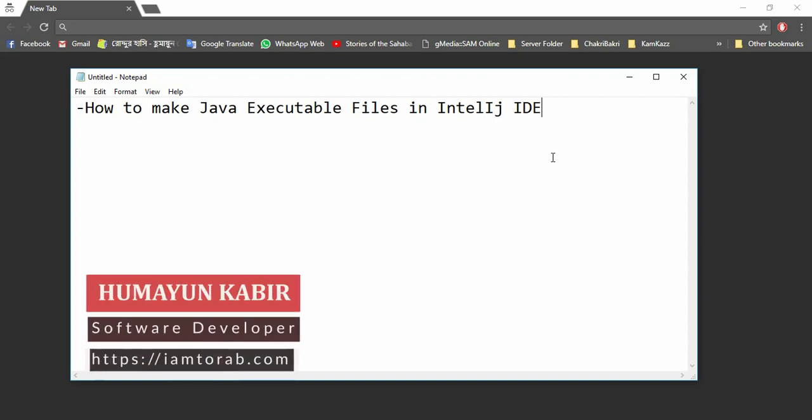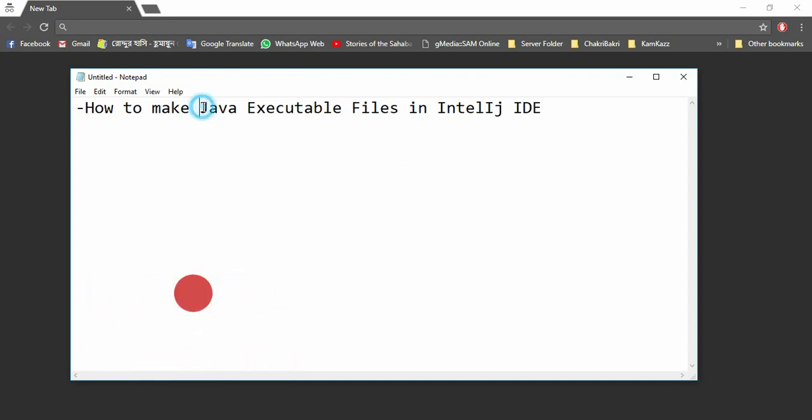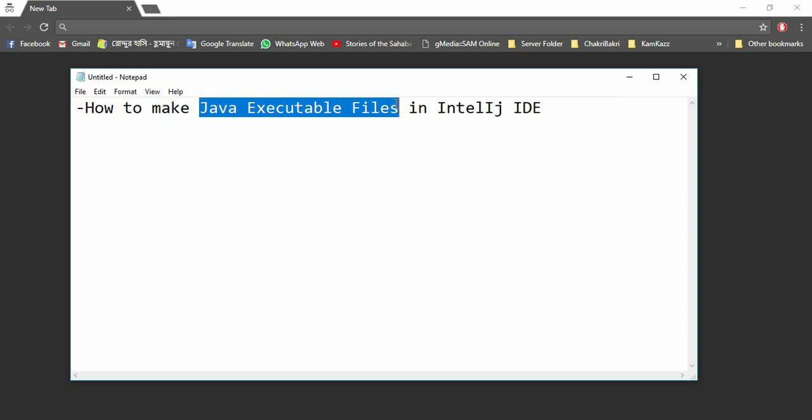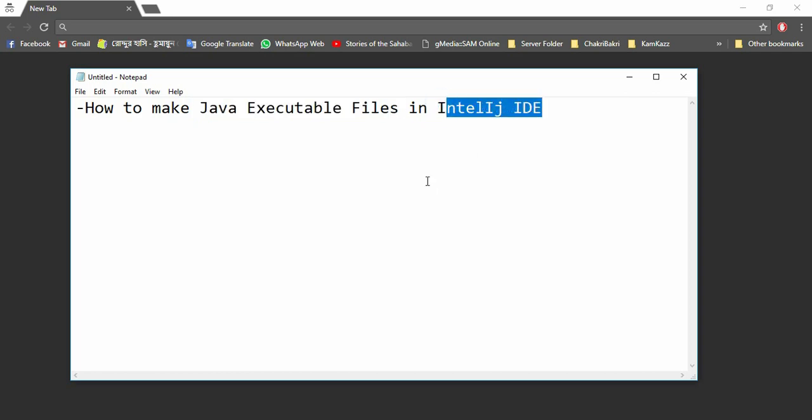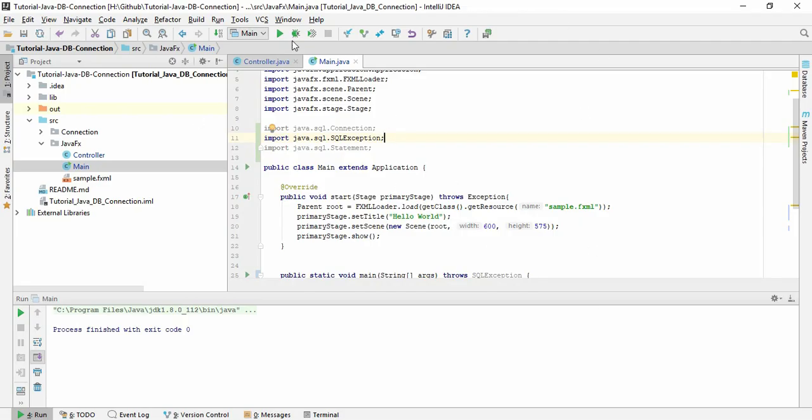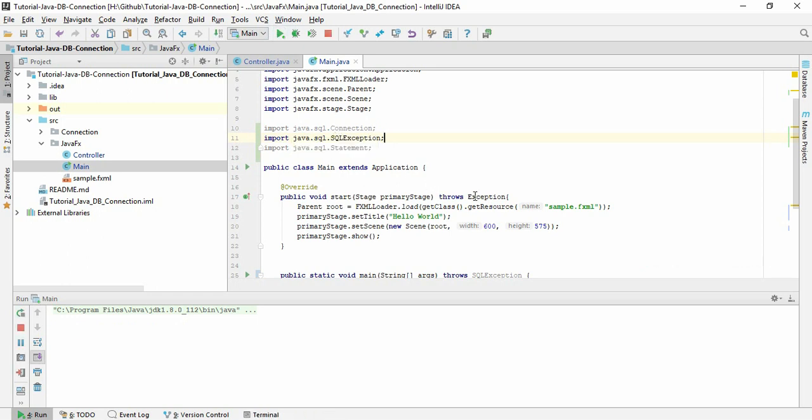Assalamualaikum. In this tutorial we are going to learn how to make a Java executable file in IntelliJ IDE. This is our project, a simple project. If I run this project in IntelliJ, this is